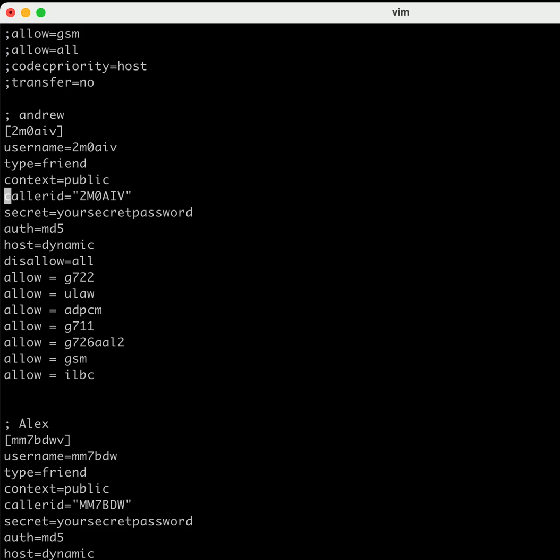It'll say 2M0AIV connected to, and then you'll hear your node name. Put in whatever password you want in here. Right now it's called 'yoursecretpassword.' To make this thing work with Zopier, you would choose IAX.